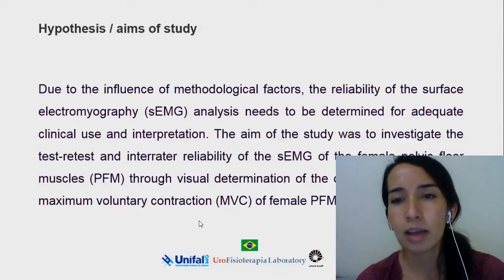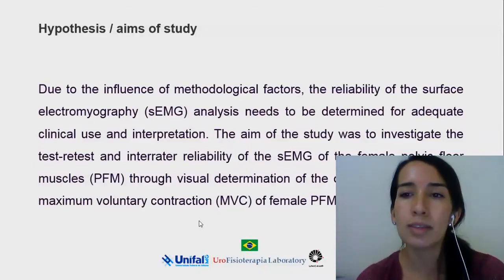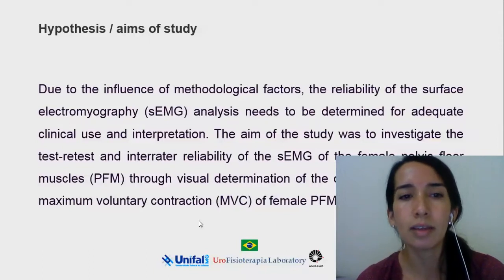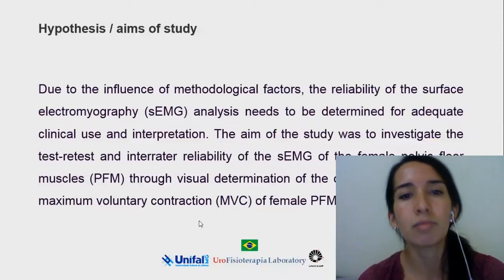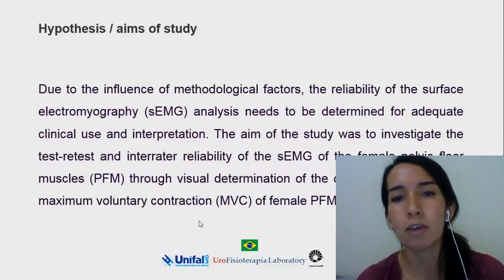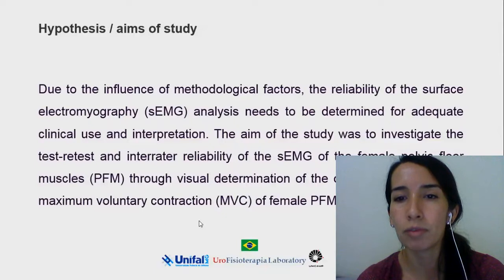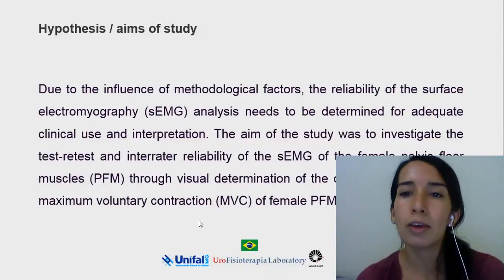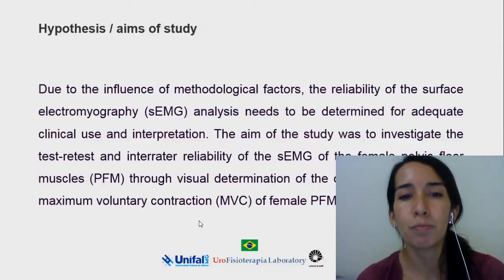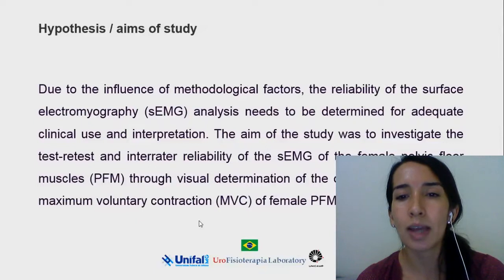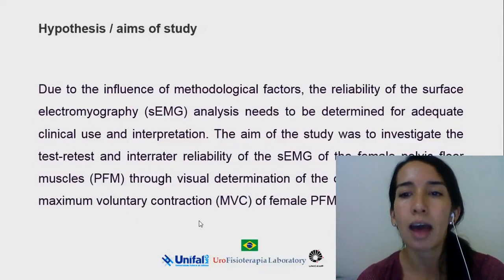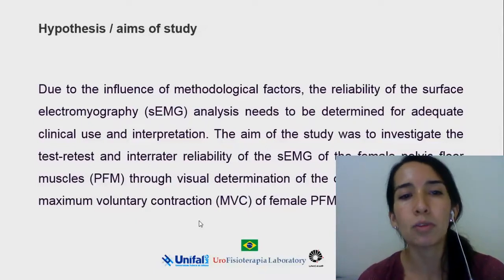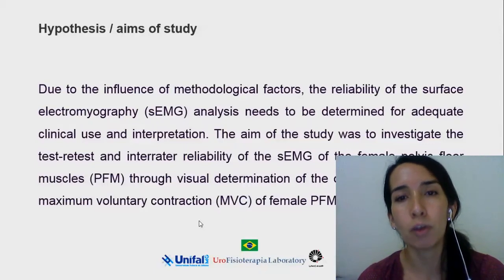The aim of the study was to investigate the test-retest and inter-rater reliability of the surface electromyography of the female pelvic floor muscles through visual determination of the onset and offset of the maximum voluntary contraction of the female pelvic floor muscles.